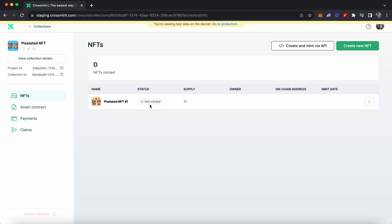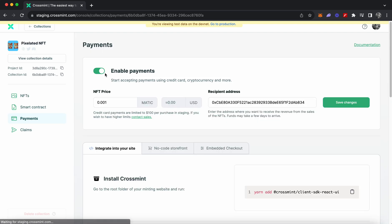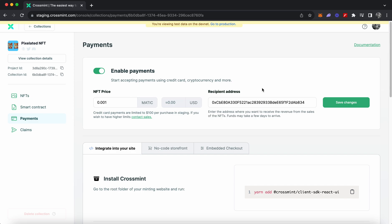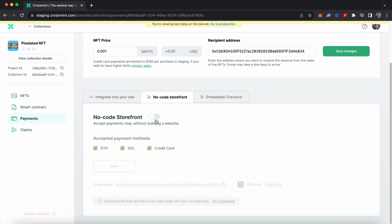In order to create a no-code storefront, click on 'Payments.' If this button is disabled, you need to enable payments — this is how your contract starts accepting payments via credit card and cryptocurrency. Since we already set the NFT price when creating this collection, we don't need to enter the NFT price and recipient address again.